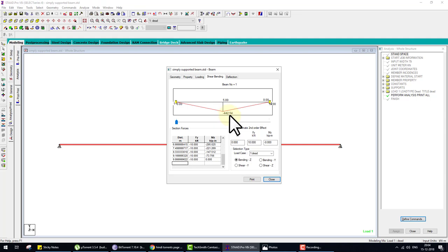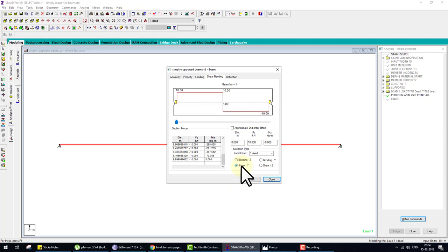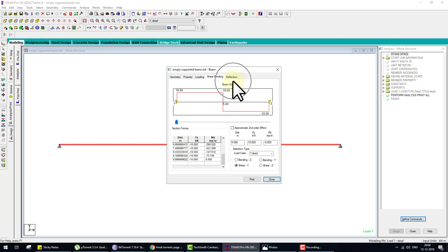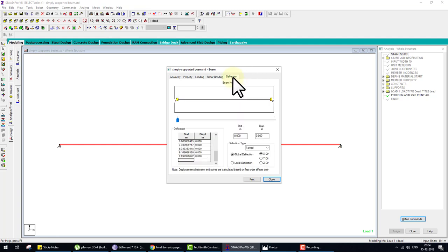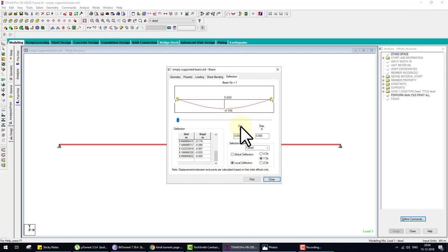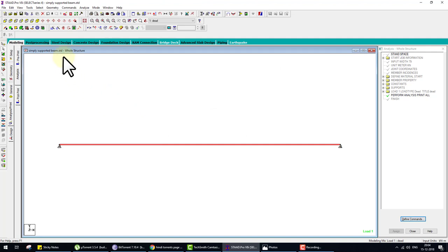When you click on Shear Bending, the bending moment at the center is 42.5 kilonewton-meters. To check shear force, click the Shear tab — 10 kN on each side, which is correct. For deflection, click the Deflection tab — local deflection in Y direction is 0.140. That is the first way to check results. The second way is through Post Processing.